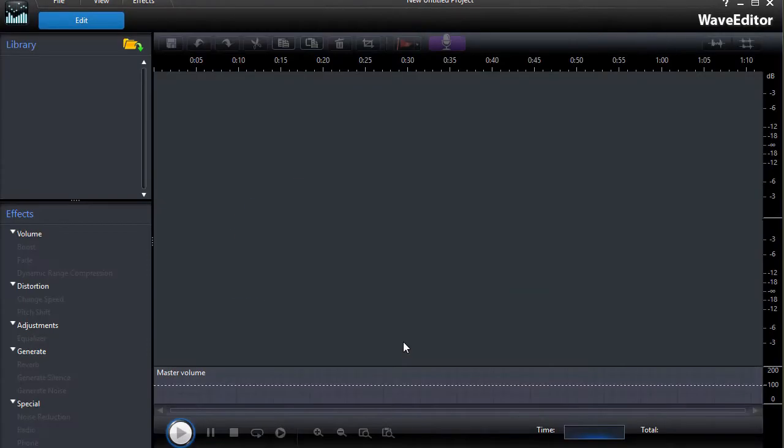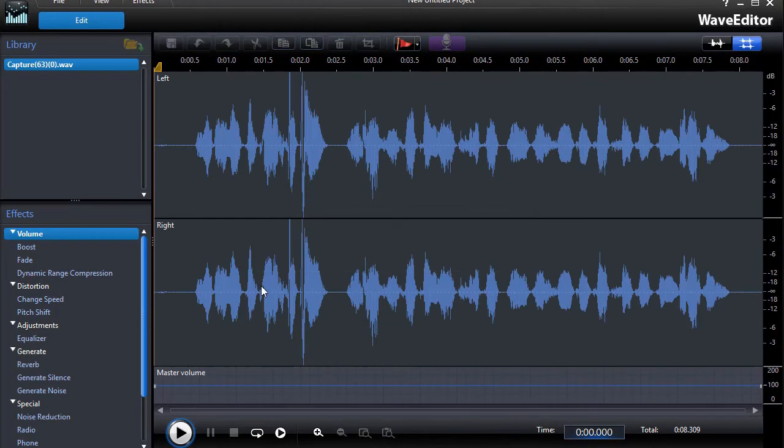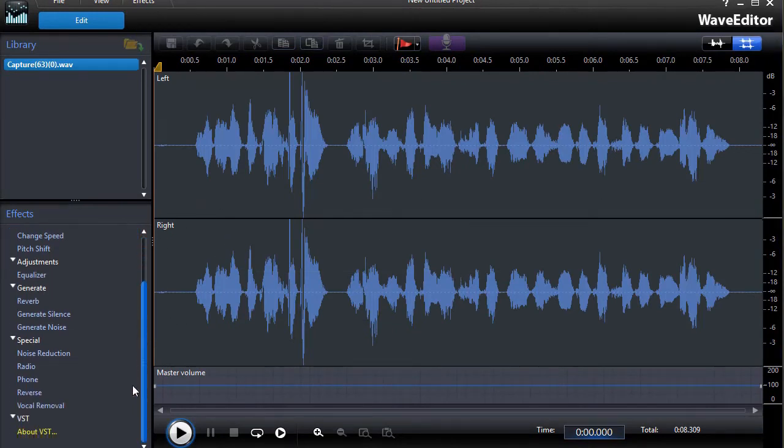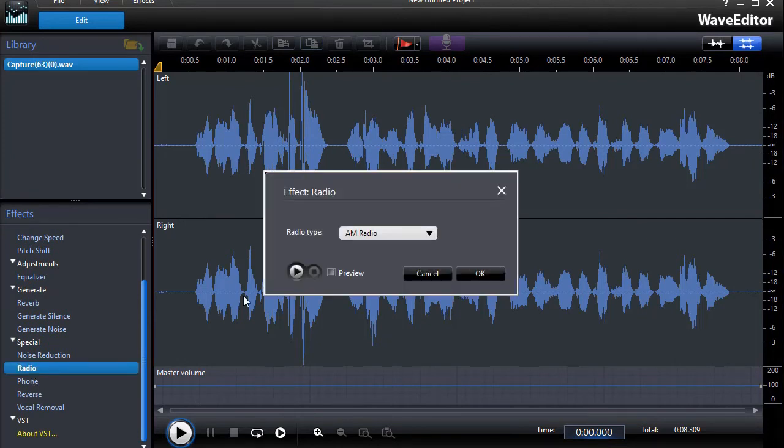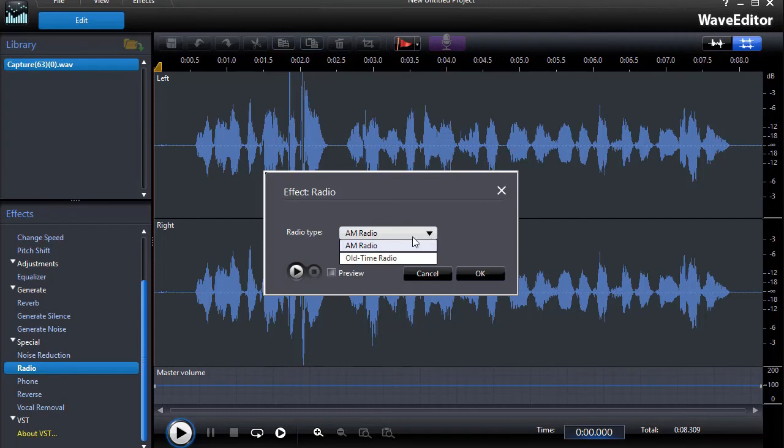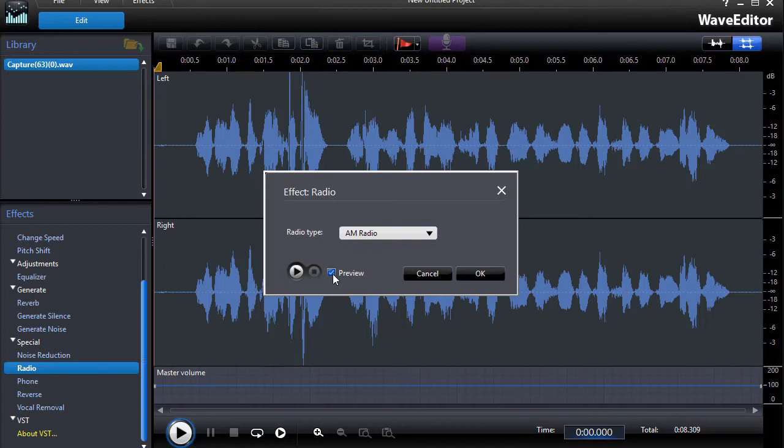When I get into the Wave Editor here, I see the waveform. And now I'll drag down on the left side and we'll choose Radio. Here I have more than one option as well. I have an AM Radio and an Old Time Radio. Again, we'll highlight the preview button so we can hear it, and here's the first one.